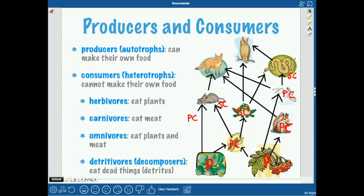The fox would be a secondary consumer on one side of the food web, but a tertiary consumer on the path from plant to grasshopper to mouse to fox. An owl at the top of the food web is a tertiary consumer. You usually won't have much higher than a tertiary consumer on land because of the 10% rule — only 10% of the energy gets transferred from each level.